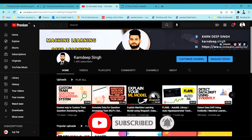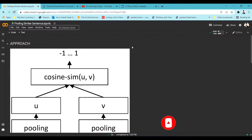In today's video, we are going to be covering how to find similar sentences from a dataset. This is our today's agenda and we are going to discuss how we are going to find similar sentences in a dataset.